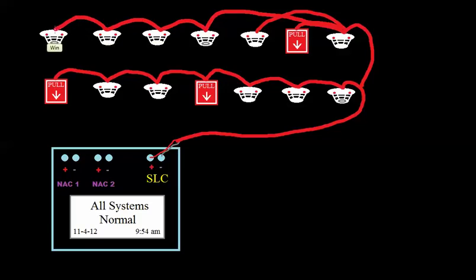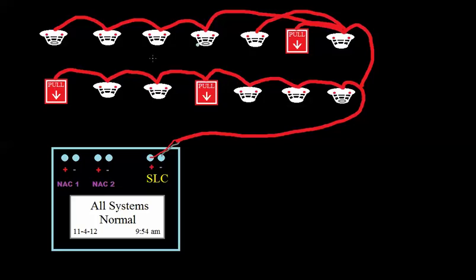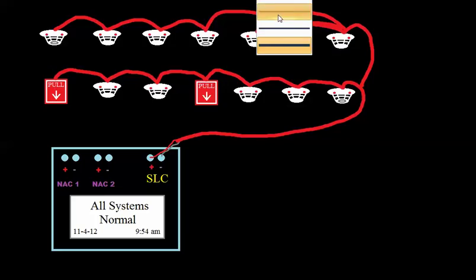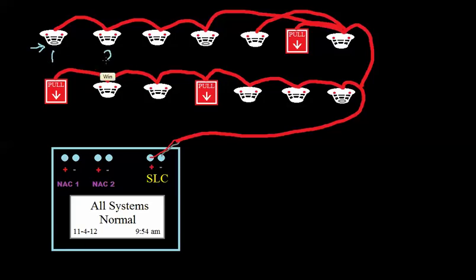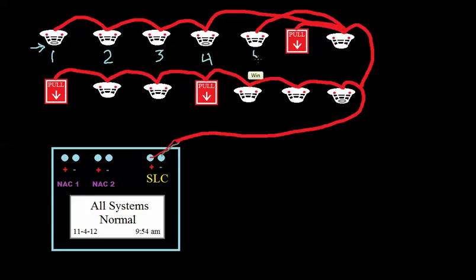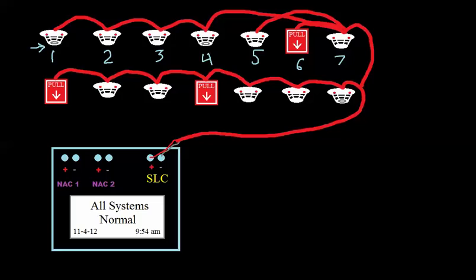So the way this works is, when I install new devices, I have to go into the panel and program these devices, and I have to tell the panel that these devices exist. So let's label these devices. Let's say that this heat detector, and I can tell it's a heat detector because you can see that little gray ring at the bottom. That indicates that it's a heat detector. Let's call that device one. Then the smoke detector is two. Next smoke detector is three. Heat detector four. Five. This is a pull station, six, seven, et cetera. And then start over on the bottom. We go eight, nine, ten, et cetera.